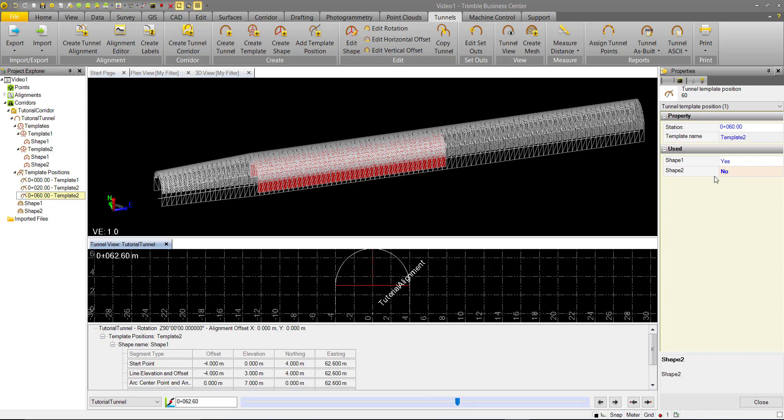So with combinations of templates applied at different positions on your alignment, as well as multiple shapes of each template being turned off or on, there's a great deal of flexibility in TBC tunnel design.